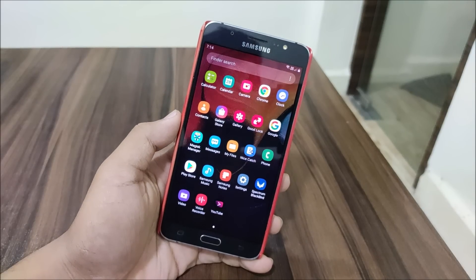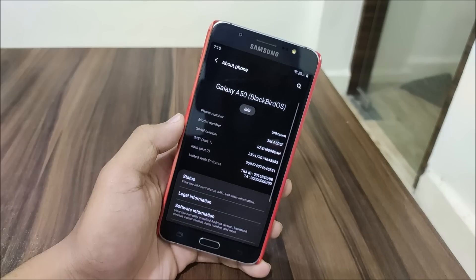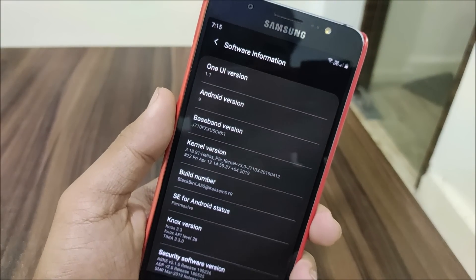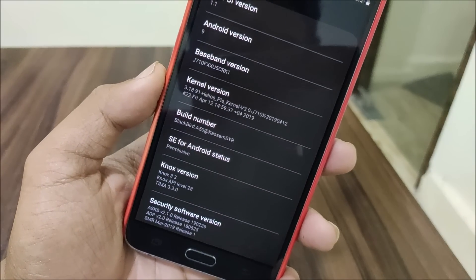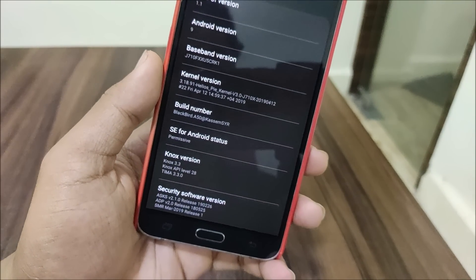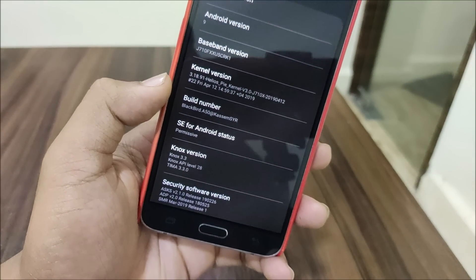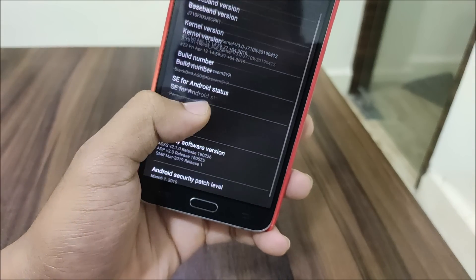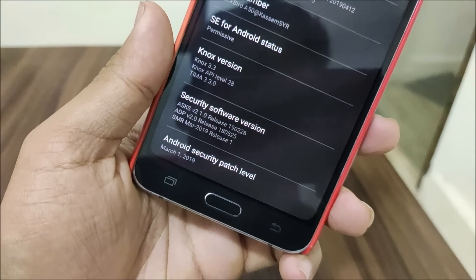We already saw the One UI port by Mohit, and now we have another One UI port which is on Android 9 Pie. As you can see, this is One UI version 1.1 Android 9, and you can see the kernel — it has the Helios Pi kernel, which is considered one of the best for our Galaxy J7 series. We have a little number — Blackbird A50 — so it is an A50 port by this guy Kasim SYR. The SELinux status is permissive and the Android security patch is March 1.